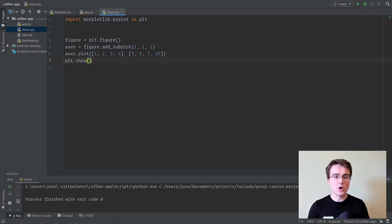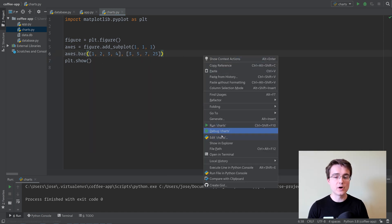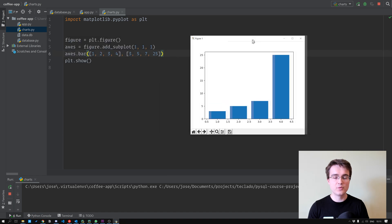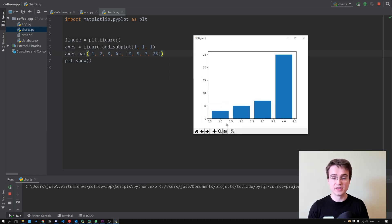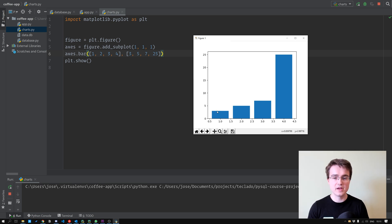Now instead of plotting, though, what we want to do is draw a bar chart. So we're going to do axes.bar. Now if we run this, we now get our bar chart. The first set of numbers is the coordinates of each bar. So here we've got 1.0, 2.0, 3.0, and so forth. And the second set of numbers is the heights of the bars. So the first one is 3 units high, and then this one's 5, and so forth.